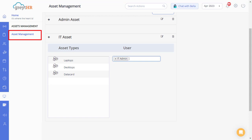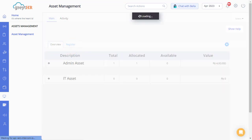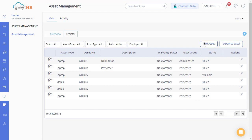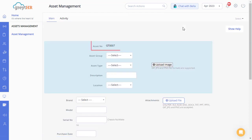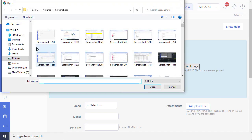Return to the asset management page. To add an asset to a group, click on register tab, click on add assets to fill in the details. The asset number will be captured in the system automatically. Choose the appropriate asset group and asset type from the drop-down list. Select the asset and asset type, type a description, select the location. You can upload the image of the asset using the upload image icon.